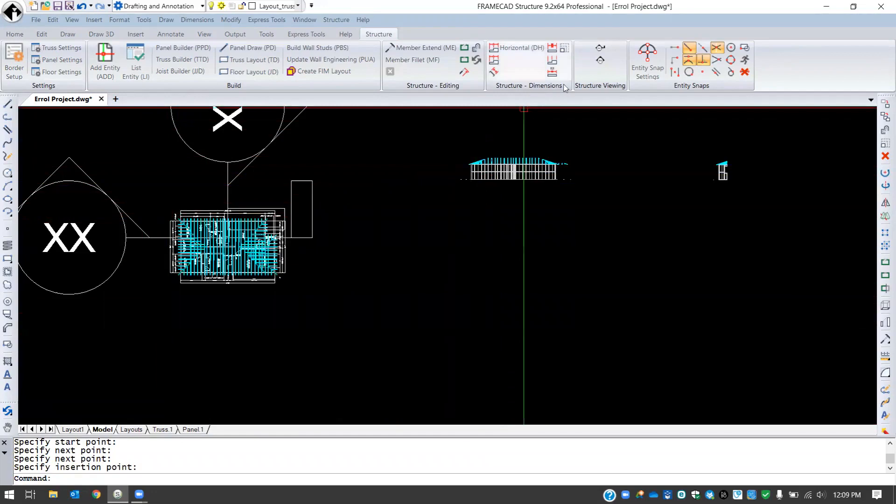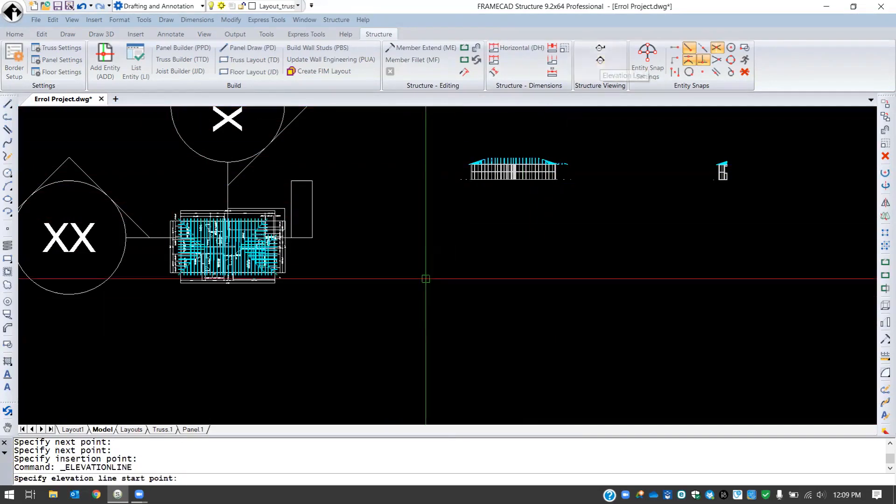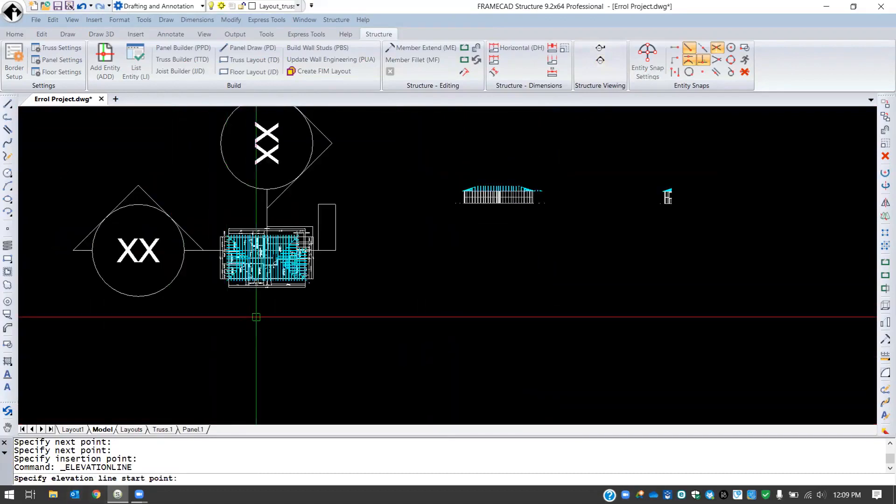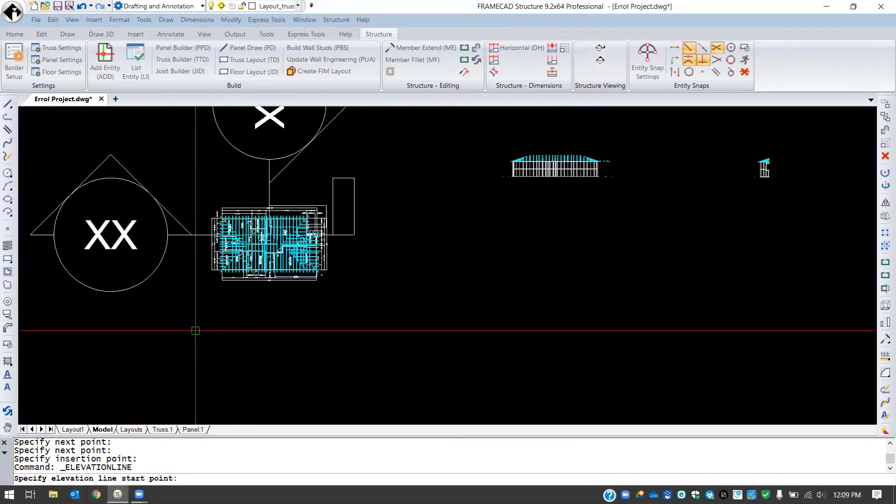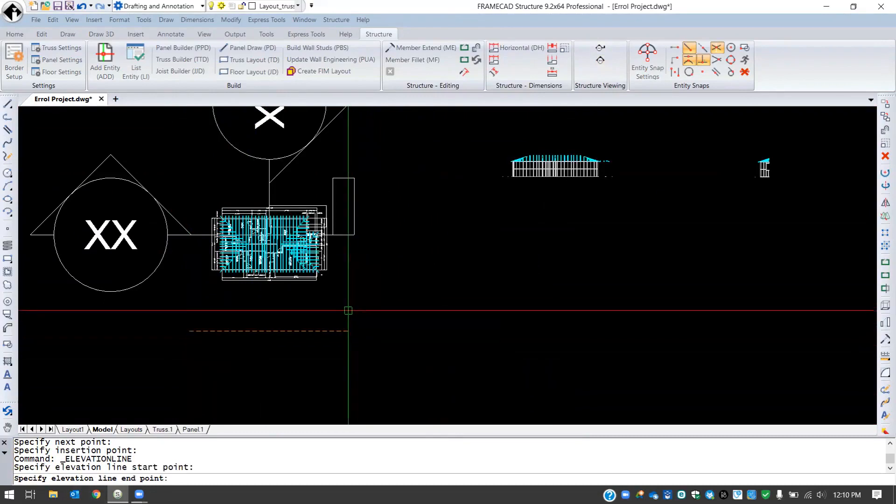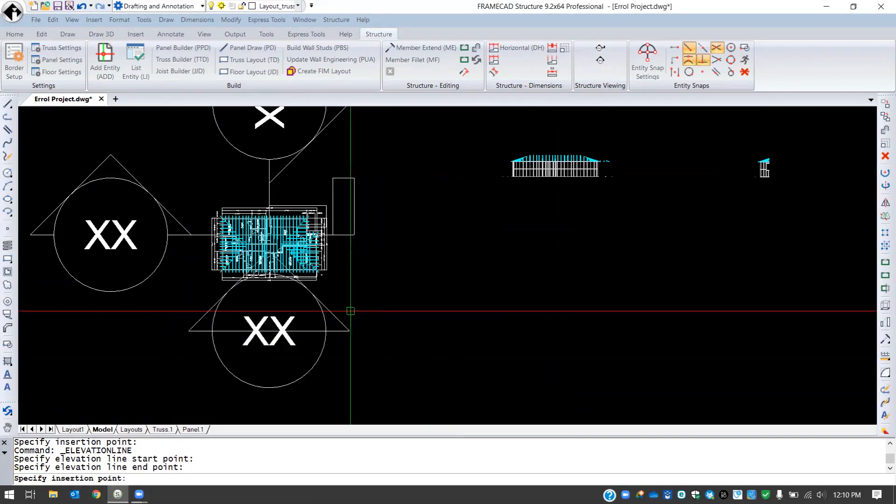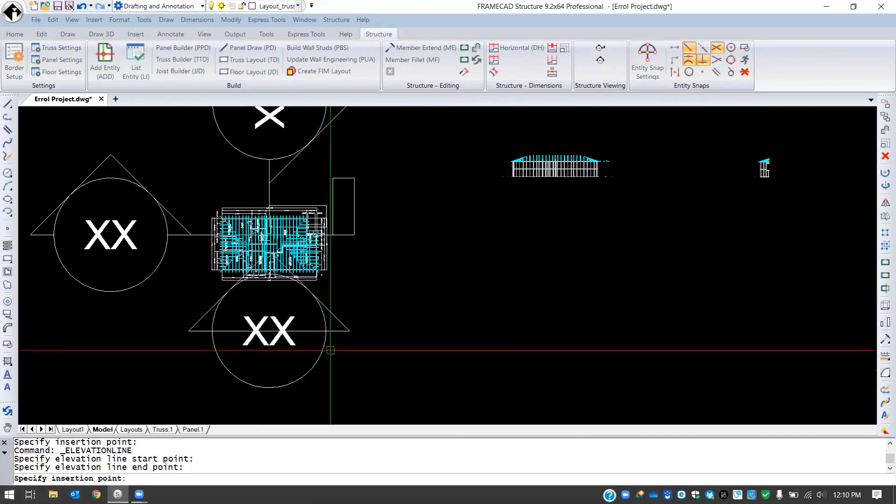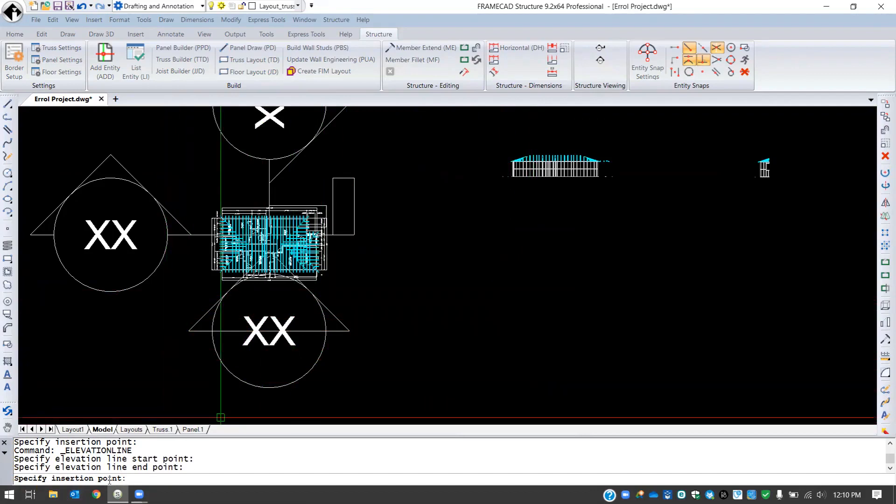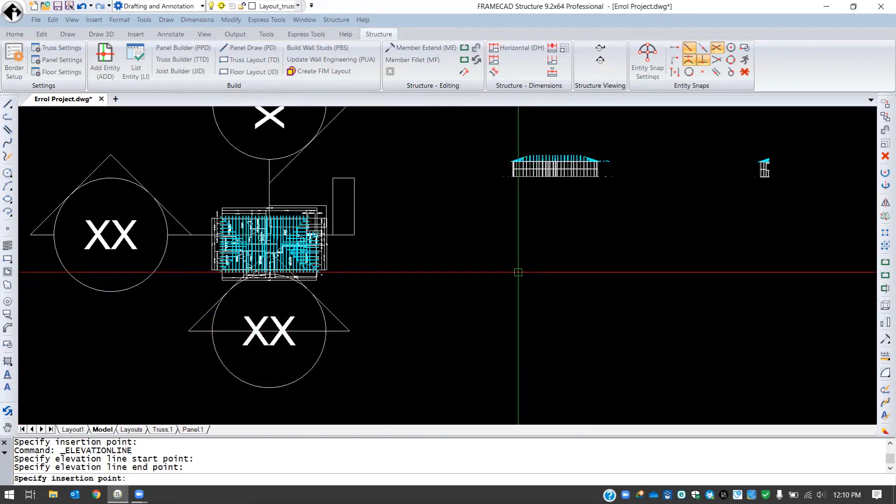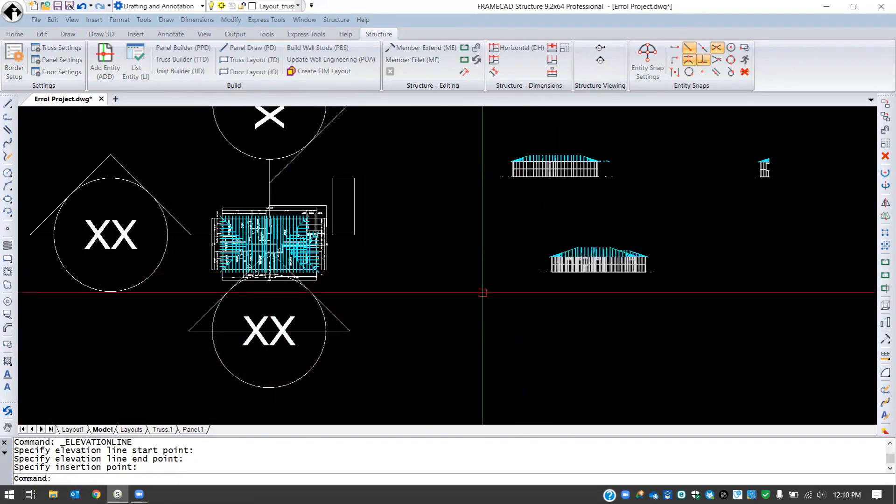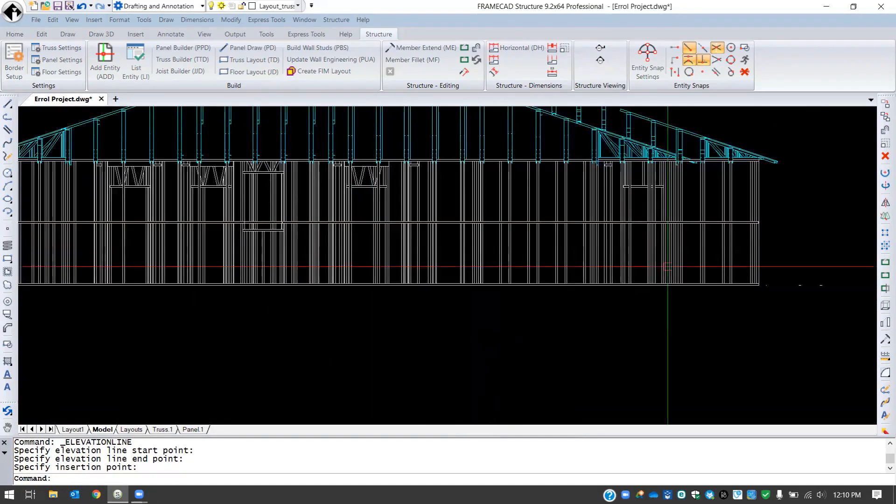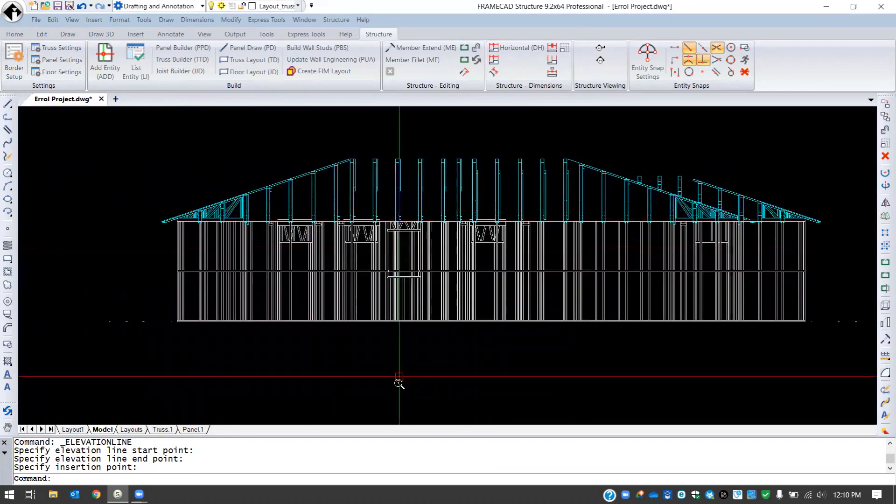Last but not least, we'll use our elevation line tool to cut an elevation. So I'll select my tool here. In the command line it asks me to start a point for an elevation line. I can select a finish point from my elevation line, and then just like the section cut it's going to ask me to specify an insertion point. So I can specify that out here to the left and now it's pasted an elevation for me.